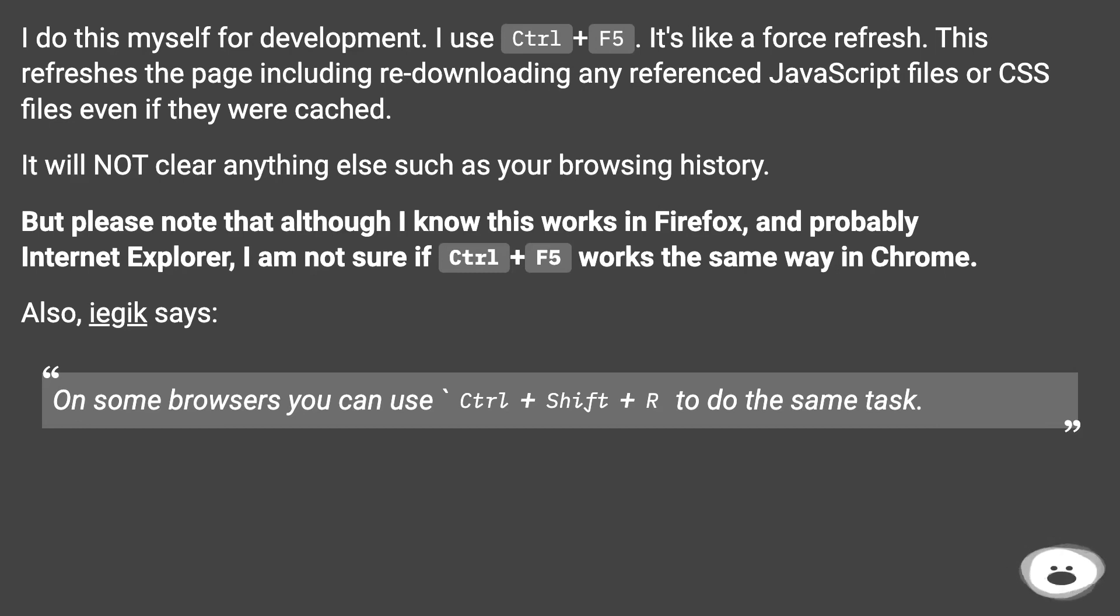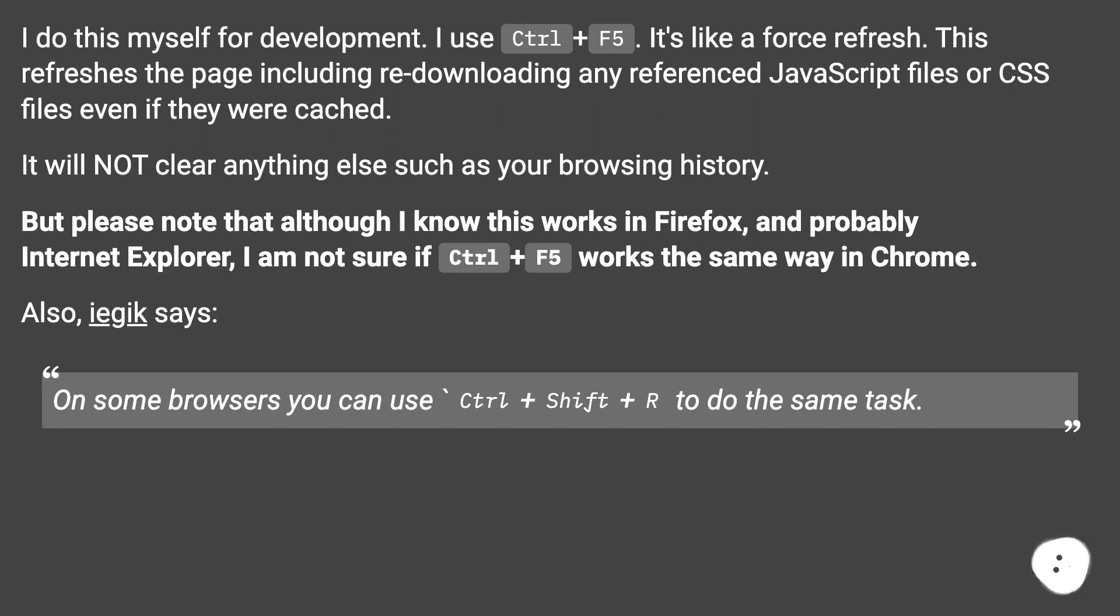Also, iegic says: on some browsers you can use Ctrl+Shift+R to do the same task.